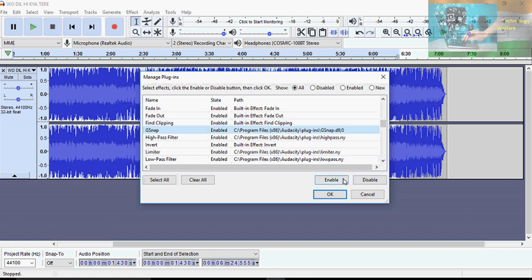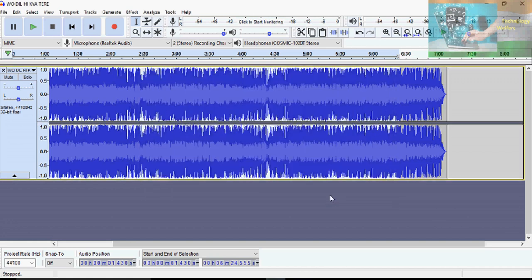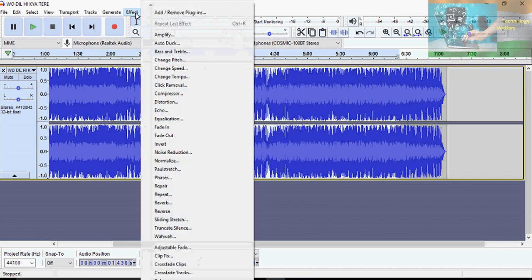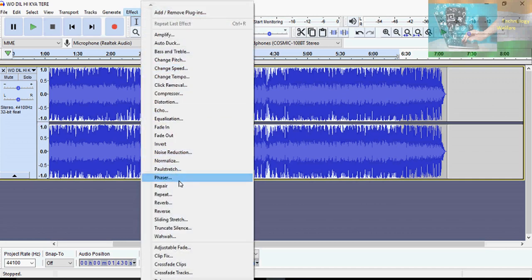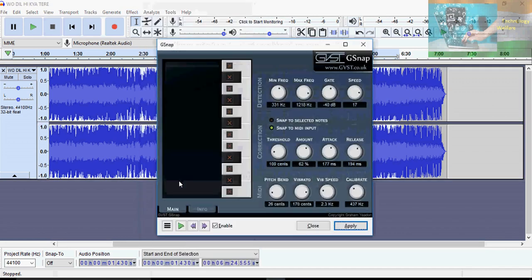Make sure it is set to Enable, then click OK. After doing that, you will be able to use G snap. Now go back to Effect and type G — you will see G snap appear in the list.